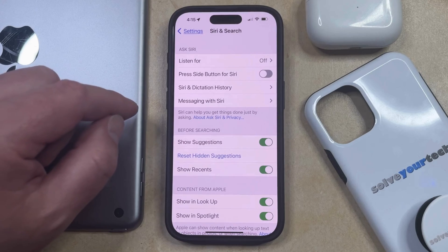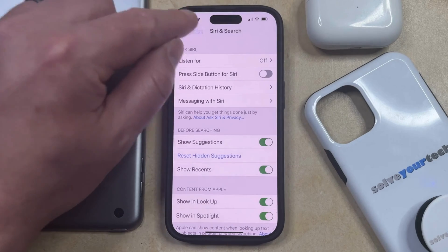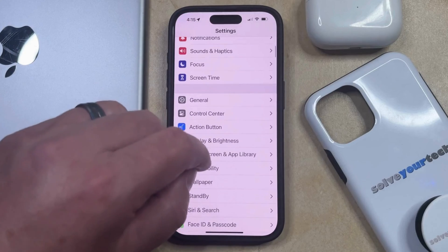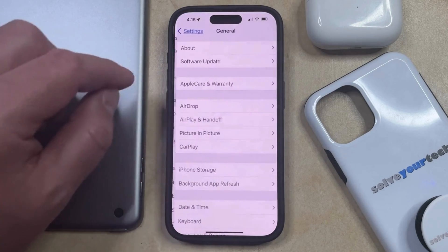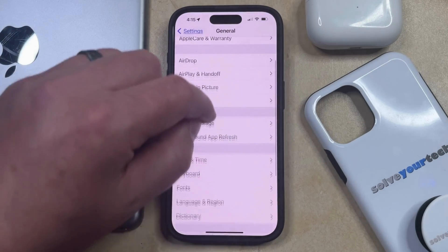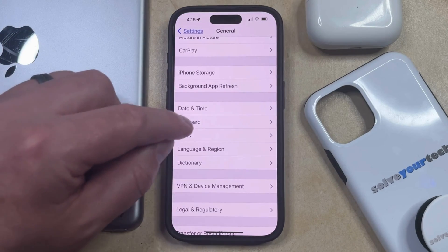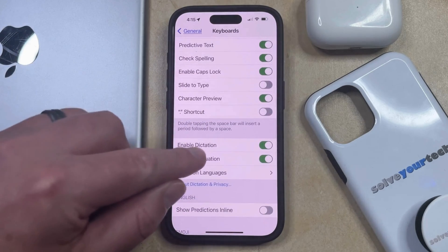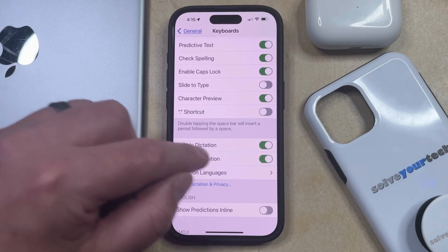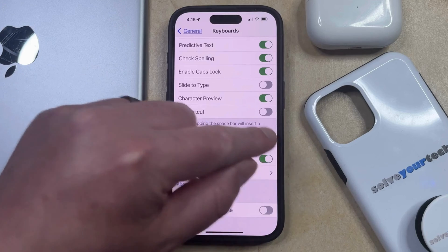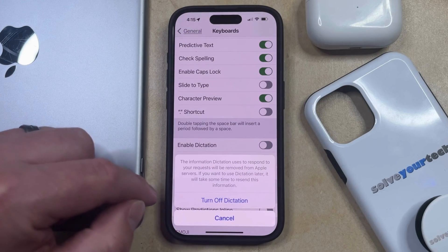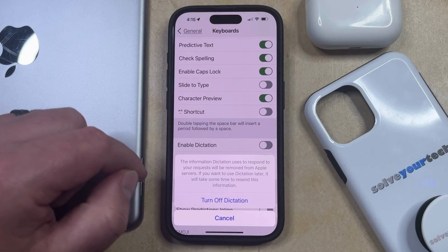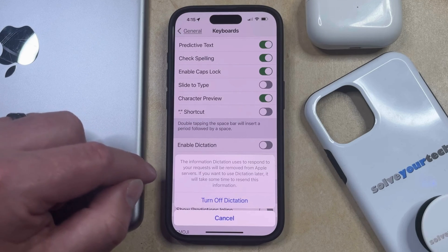If you also want to disable dictation, then you can go back to the main Settings menu. You can then find the General option and select that, then scroll down and choose Keyboard, and scroll down again to find the Enable Dictation option. Now just tap the button to the right of that, and then choose the Turn Off Dictation option to confirm that you want to remove this information from Apple servers.